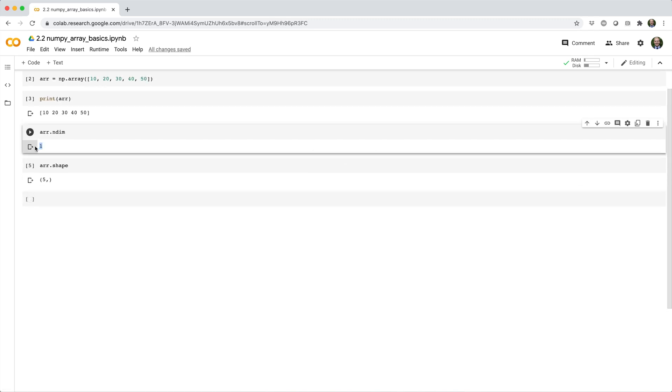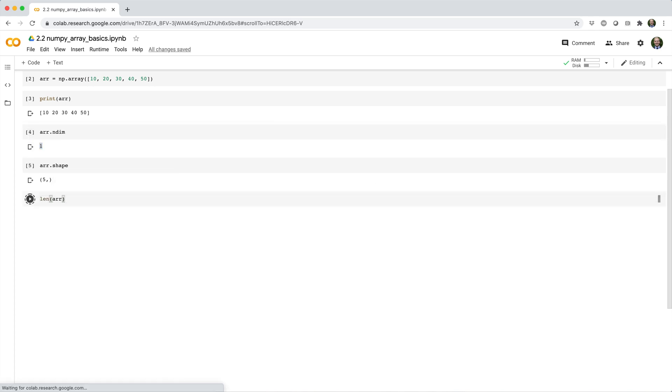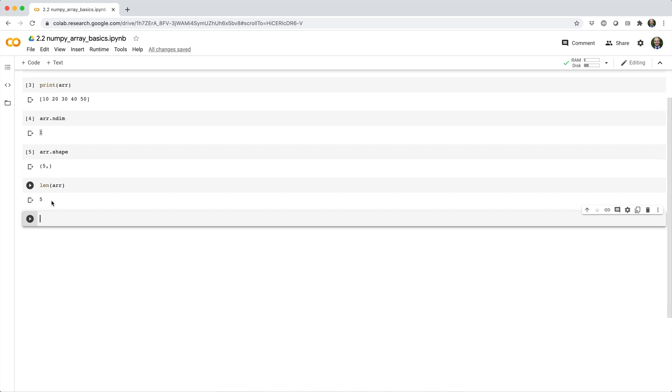We can see how many elements it contains with len. So in this case, five.